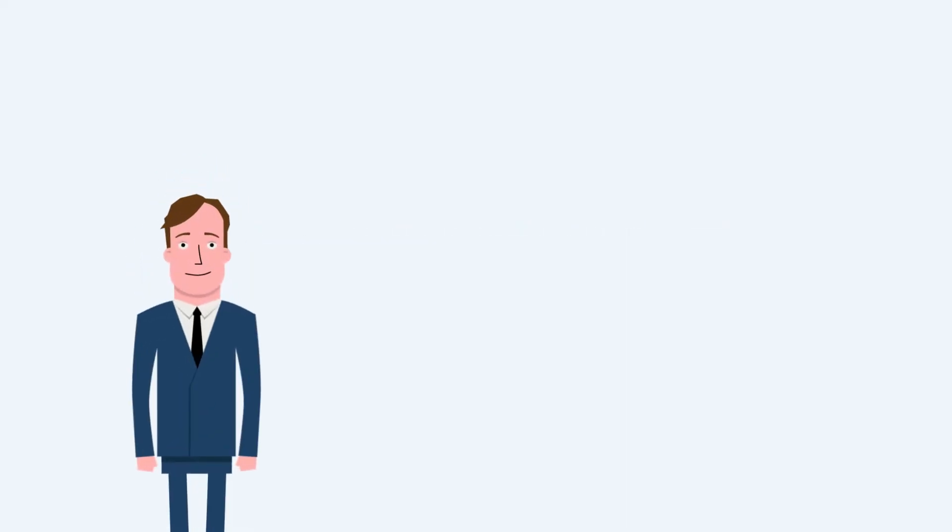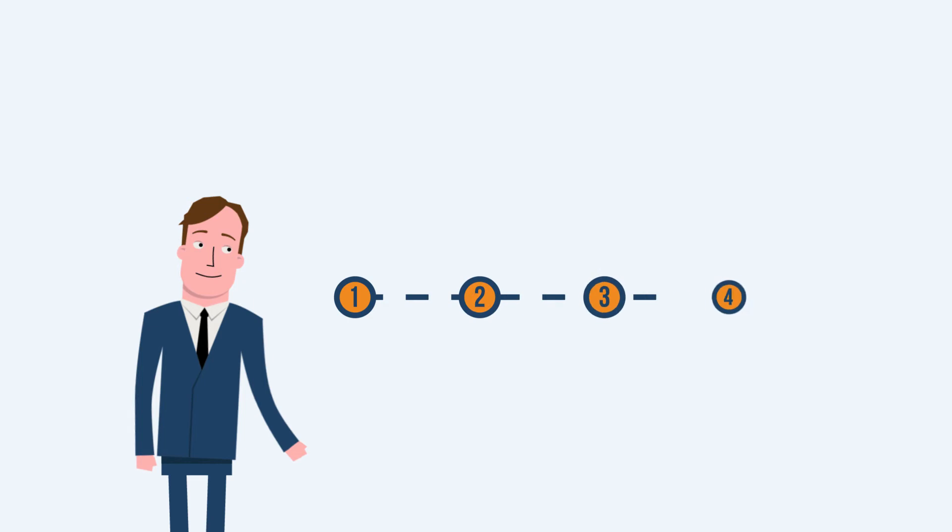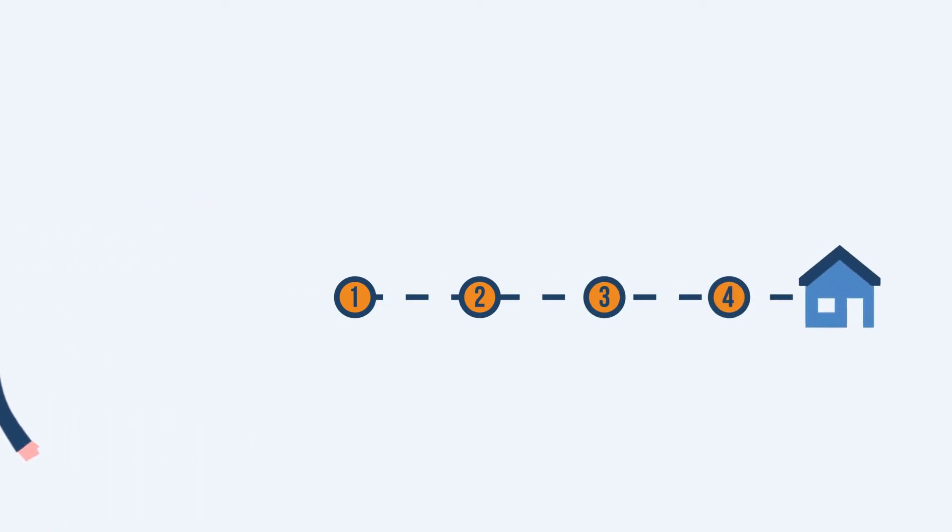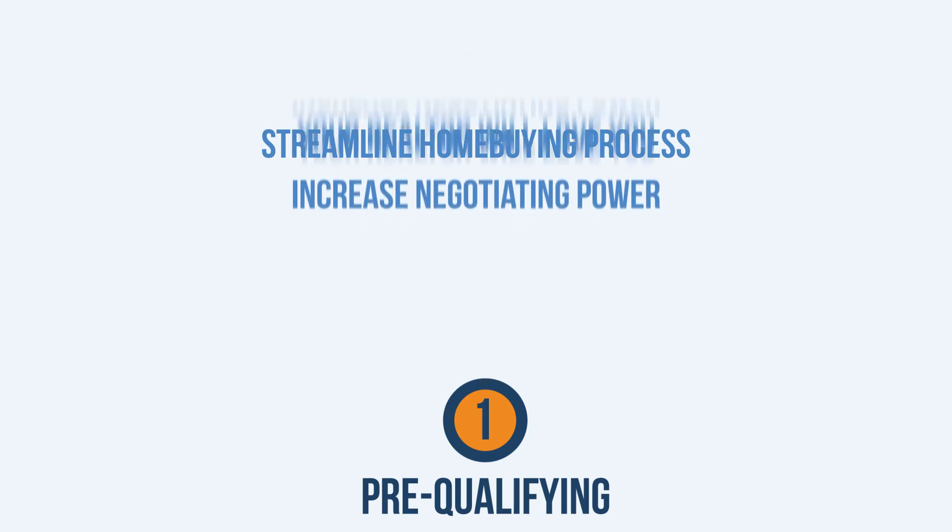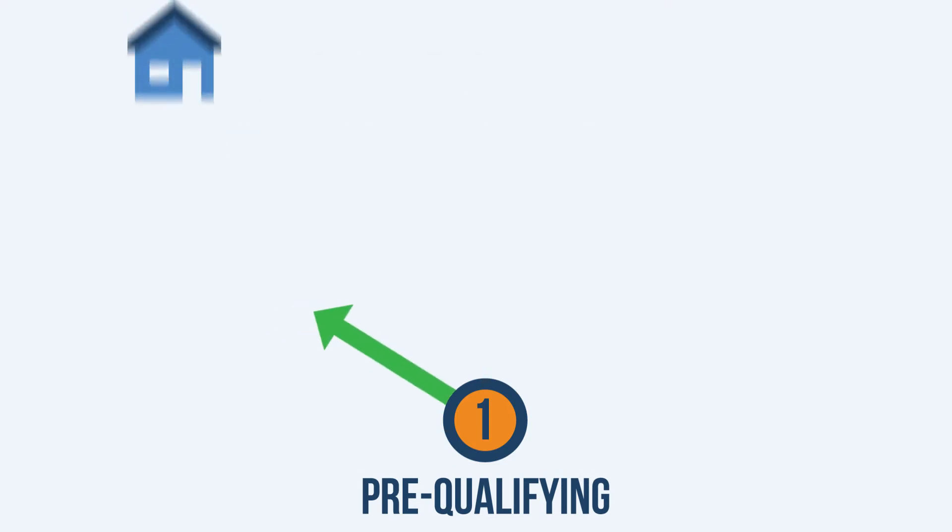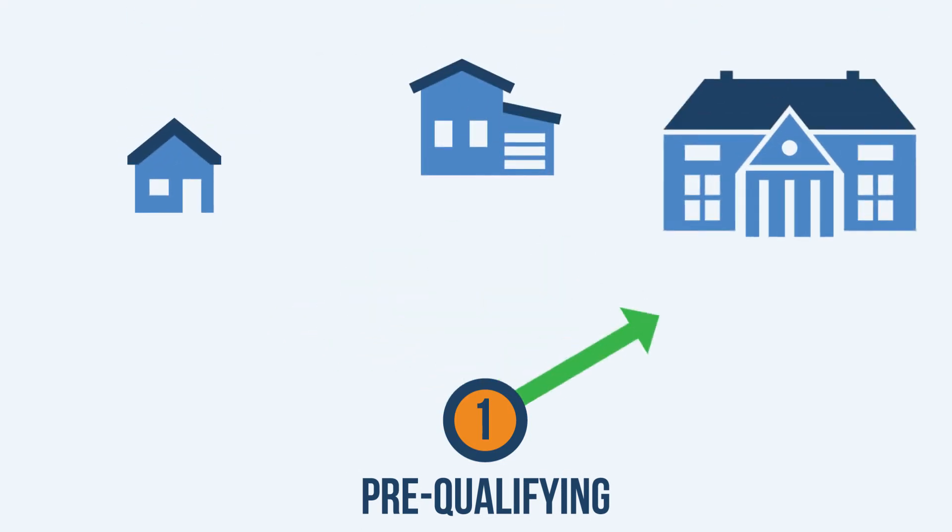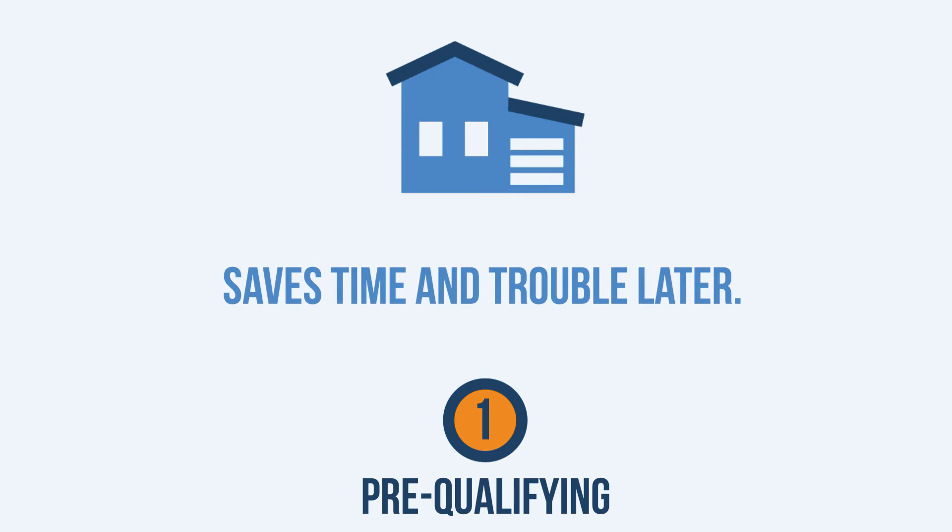Our professional loan officers are ready to assist you through each step of your home buying journey. Pre-qualifying for your loan is the smartest way to start. You'll know ahead of time how much house you can afford. That saves time and trouble later.